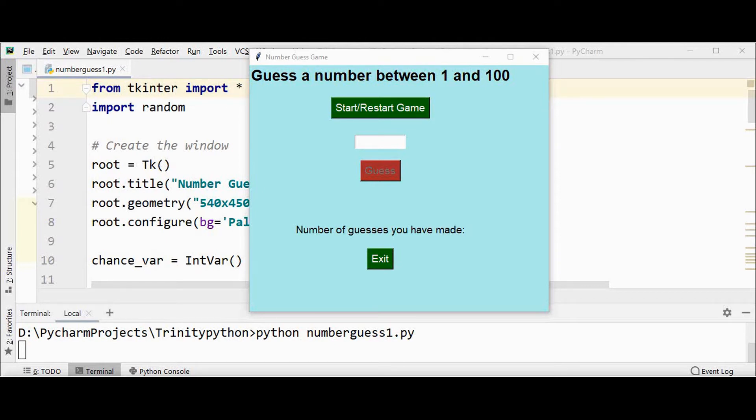Hello all, welcome back to Trinity Software. Let's build an interesting number guessing game with Python tkinter in this video.